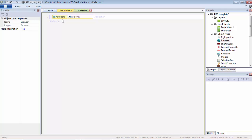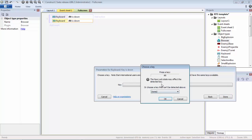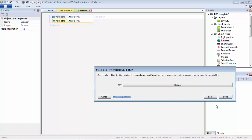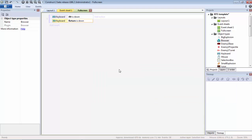We're going to do Control C, Control V to paste it again. We're going to change keys—we have to select the Return key because it can't be detected automatically.